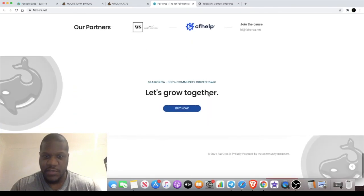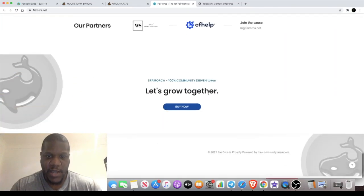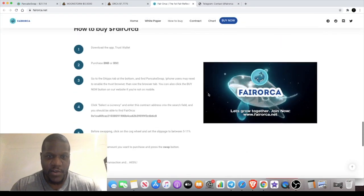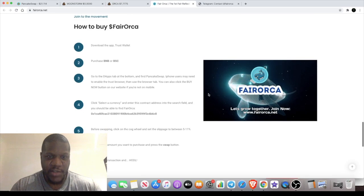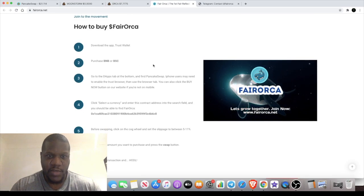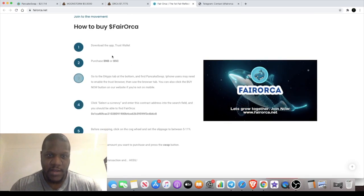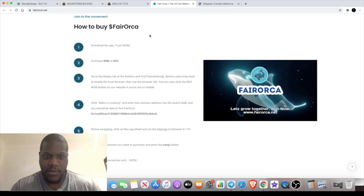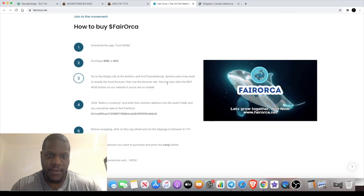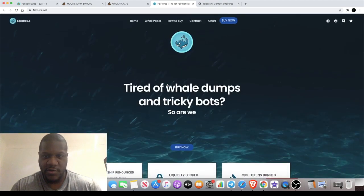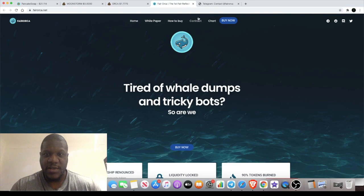You can check out the website. I'm going to leave all the links in the description. If you're new to the Binance Smart Chain and you're not sure how to use Trust Wallet or whatever, you can get a how-to-buy guide on the website. I'll leave a link in the description for that as well.